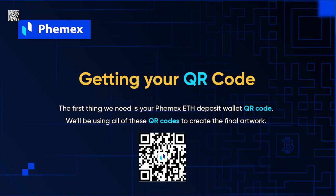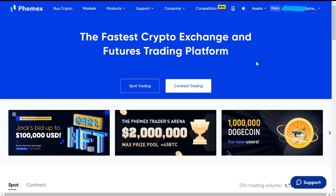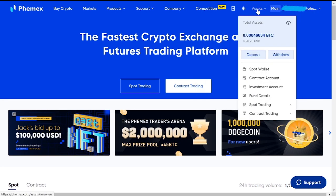The first thing we'll need from you is your Femex ETH deposit wallet QR code. We're going to be using everybody's QR codes to create the final artwork, so let me show you how to find this. First, go to the Femex homepage and assets, then click on deposit.